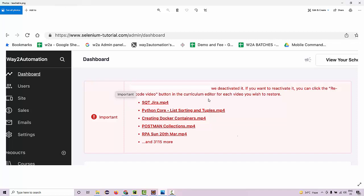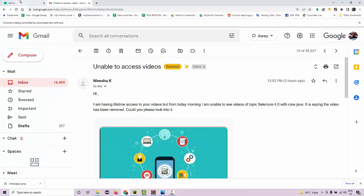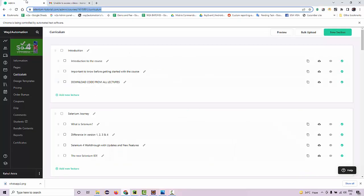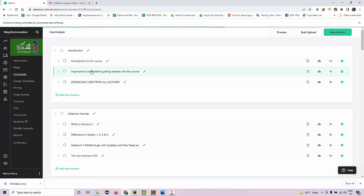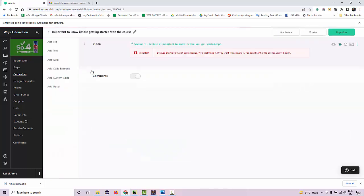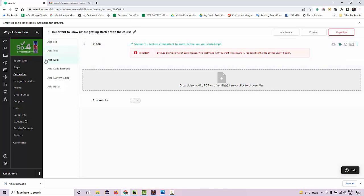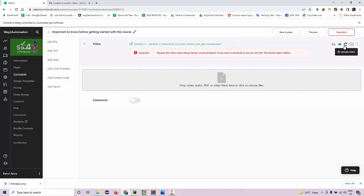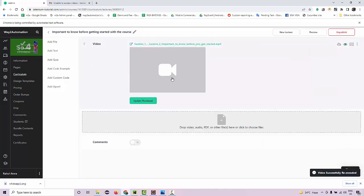If I go to my video portal over here, for this particular video, I need to click here. You can see because this video was being viewed, we deactivated it. This is an issue because this is one of the latest courses and a lot of people on a daily basis are actually viewing it. What I need to do is just click on re-encode video which brings the video back over here.